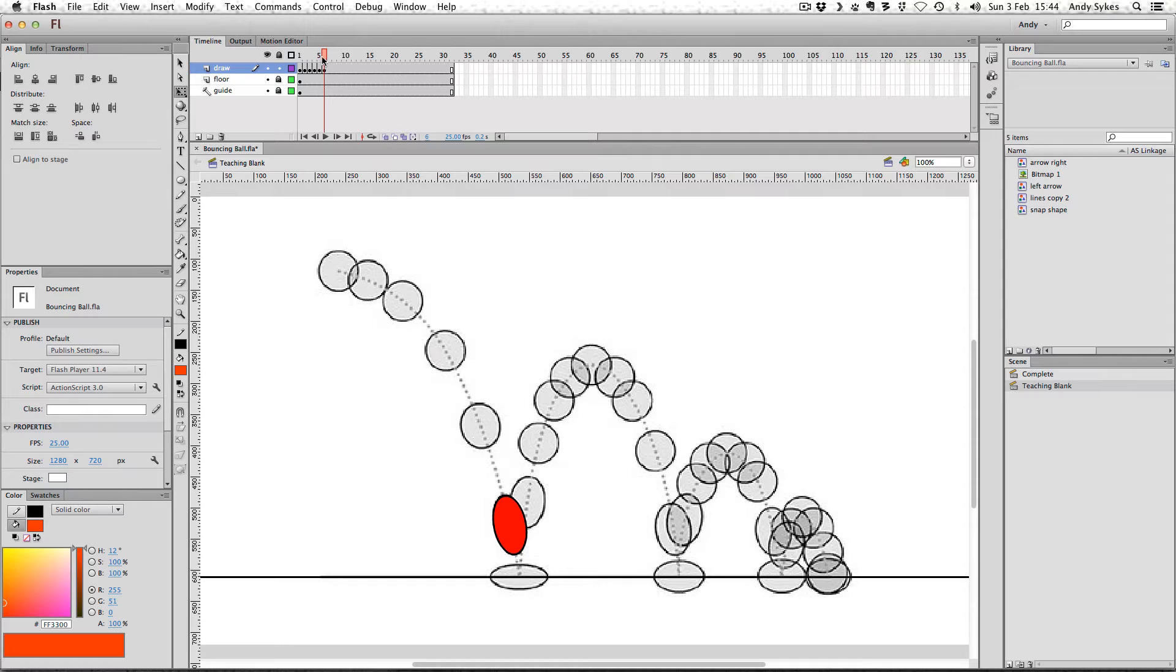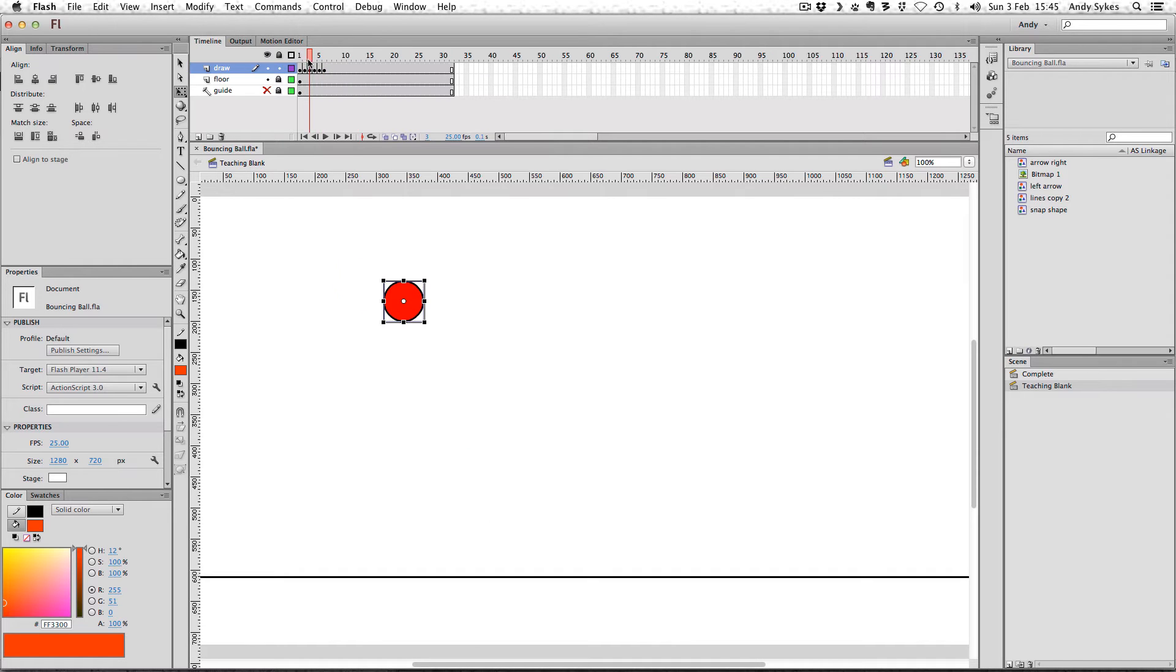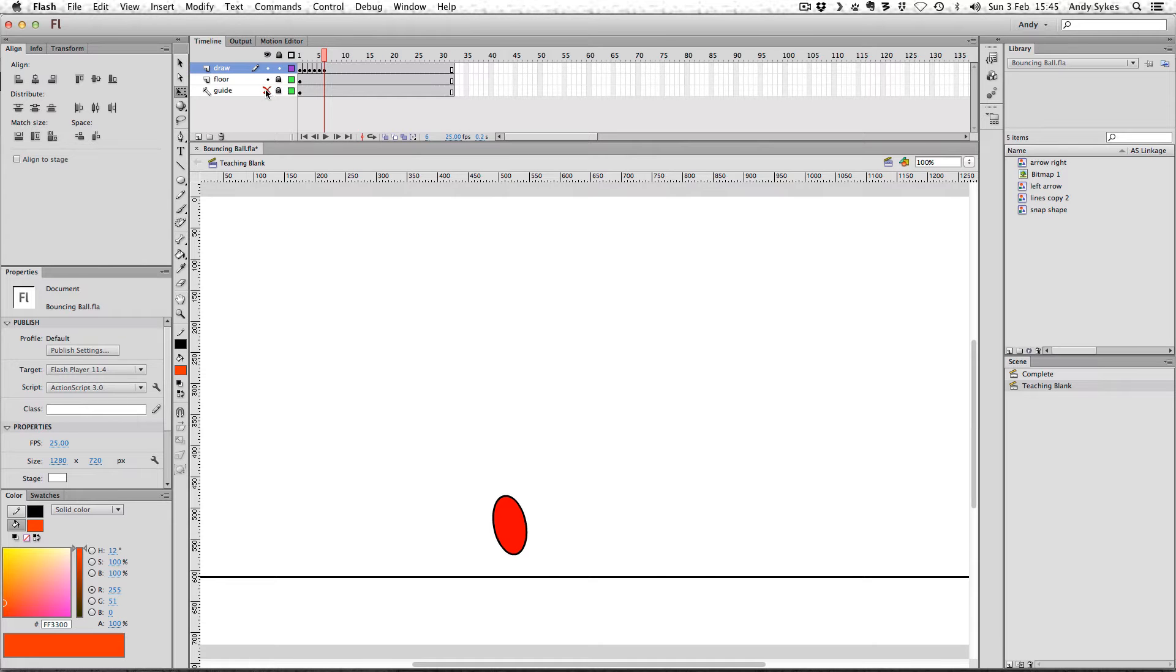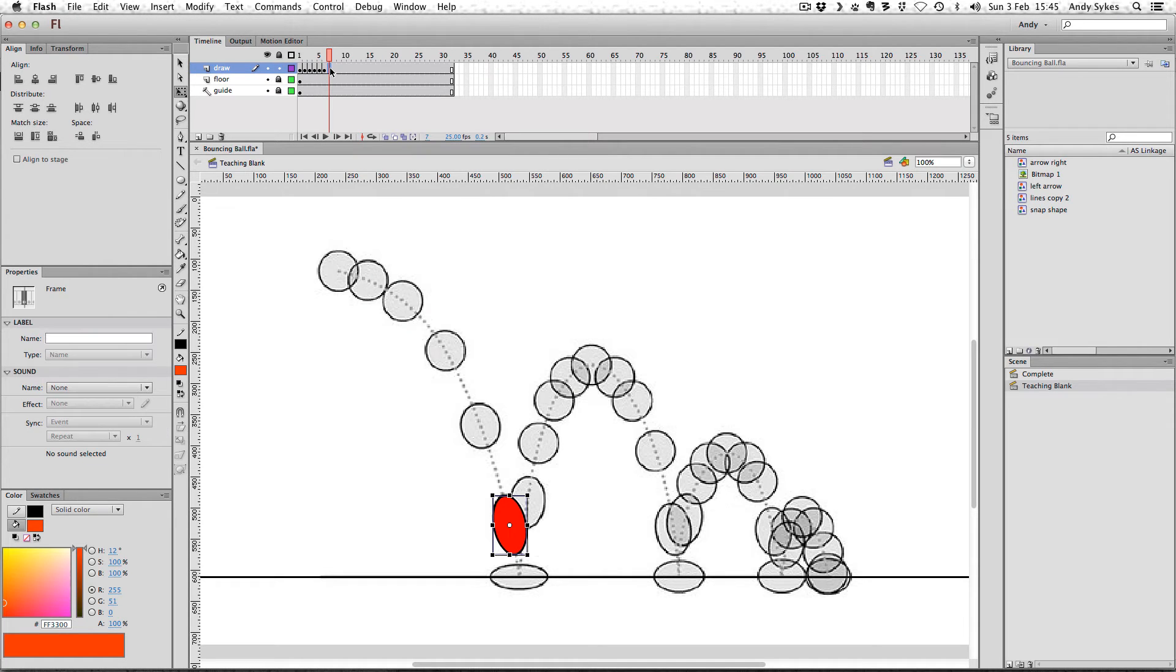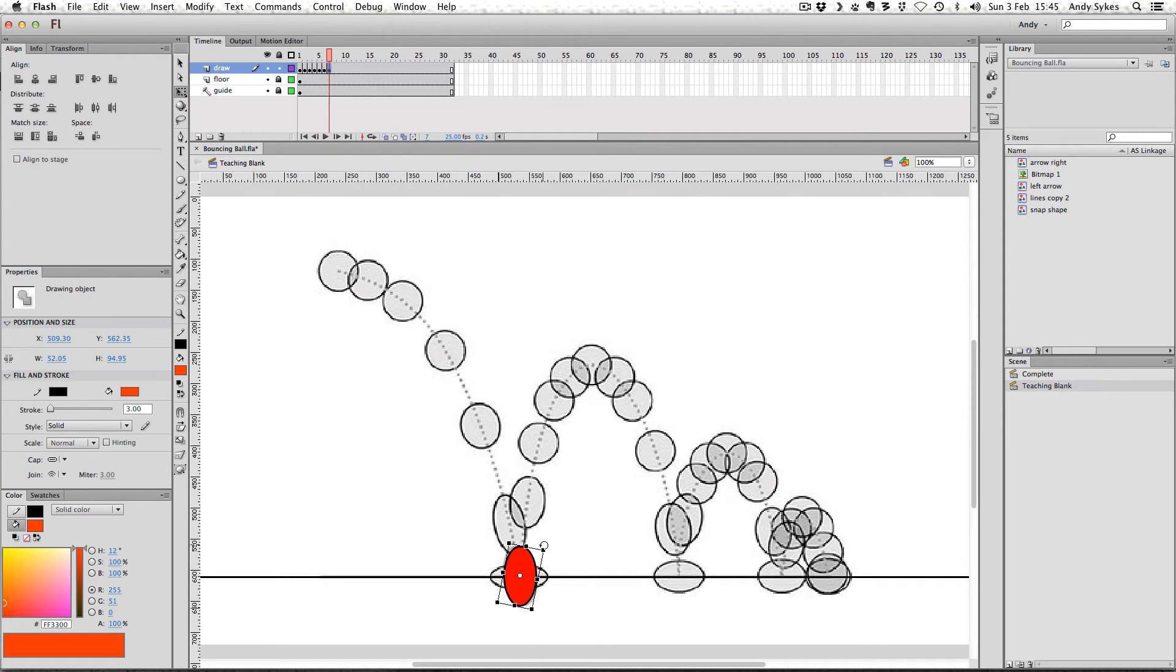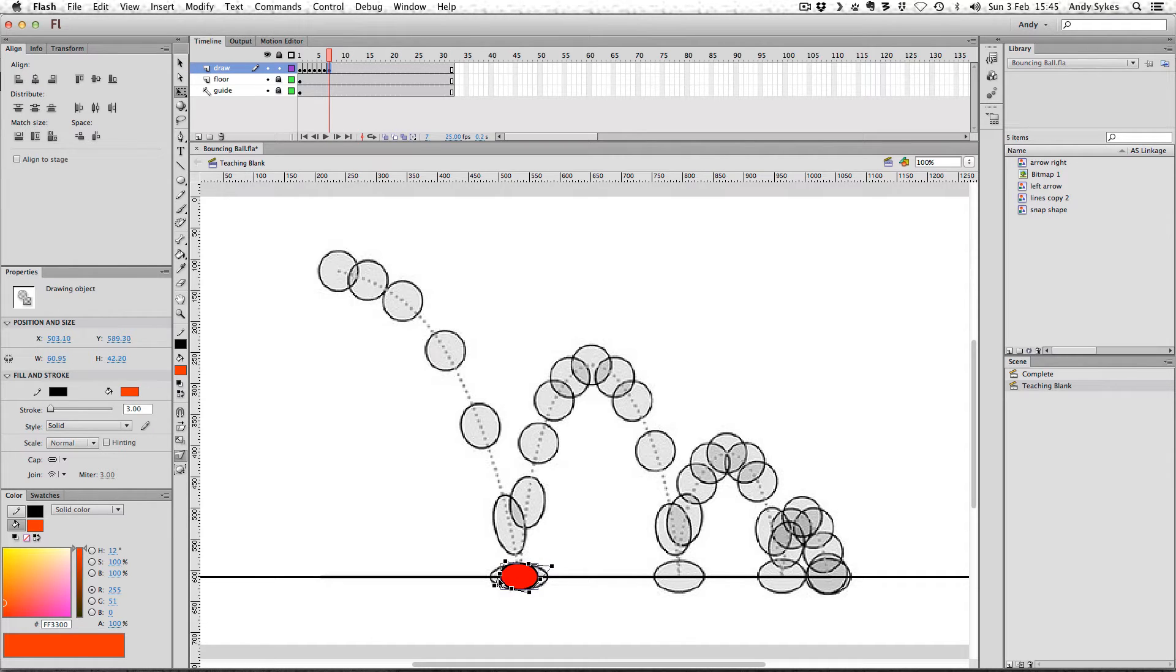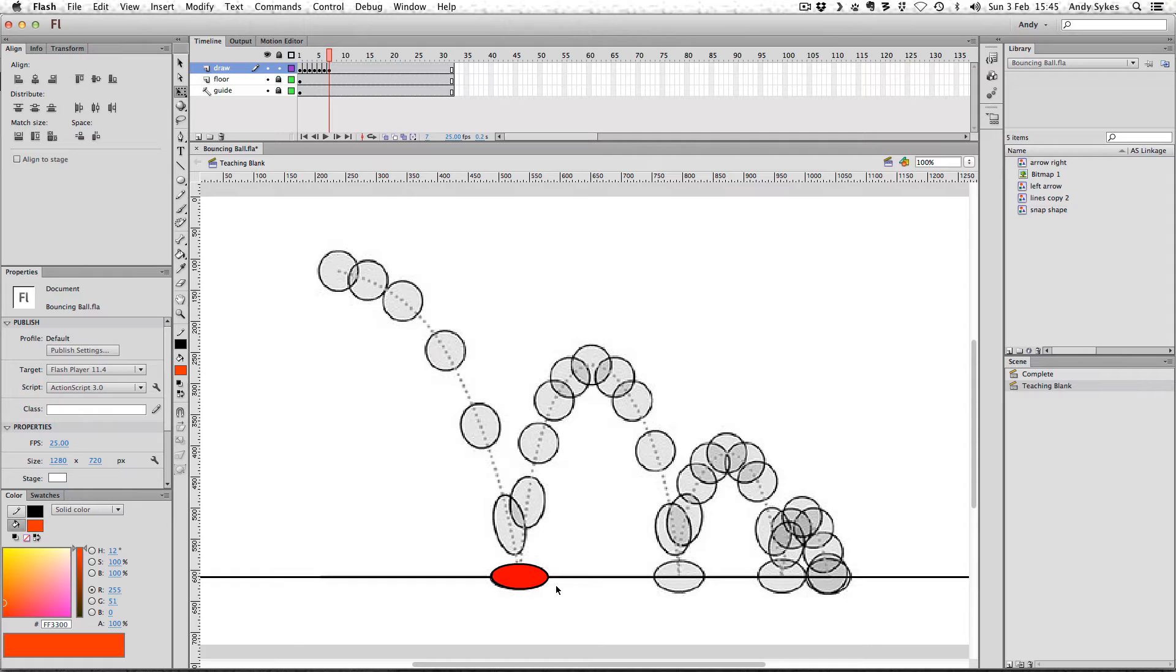So let's see what we've got so far. I'm just going to turn off the guide. Got a ball going down, it's gradually stretching out as it starts to move really quickly and hurtle towards the ground. So I'll turn the guide back on. We can move on to frame seven, where the ball hits the floor. I'm going to move it down like this. Might rotate it a little bit, this is with the free transform tool. And I can squash it down. I can use the distort tool here to get it into the shape that I want. There we go. So it's going to splat on the floor there.